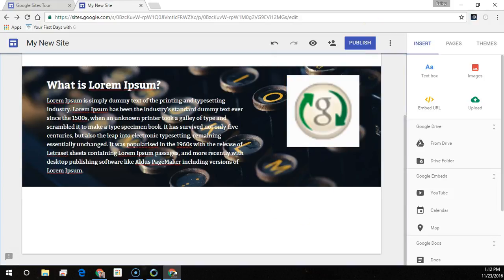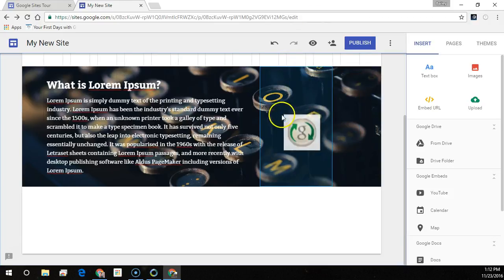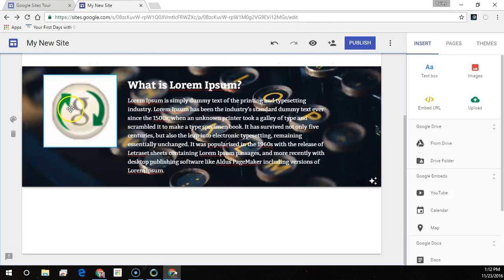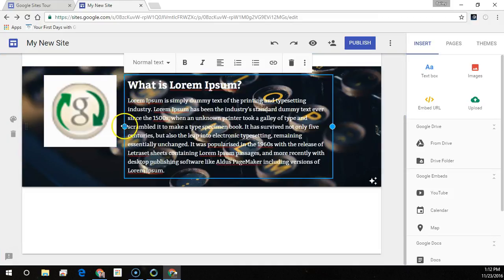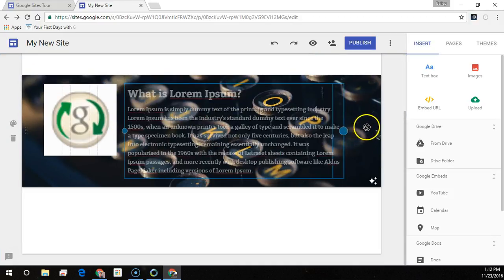And of course, you can always move and edit your content just by dragging and resizing.